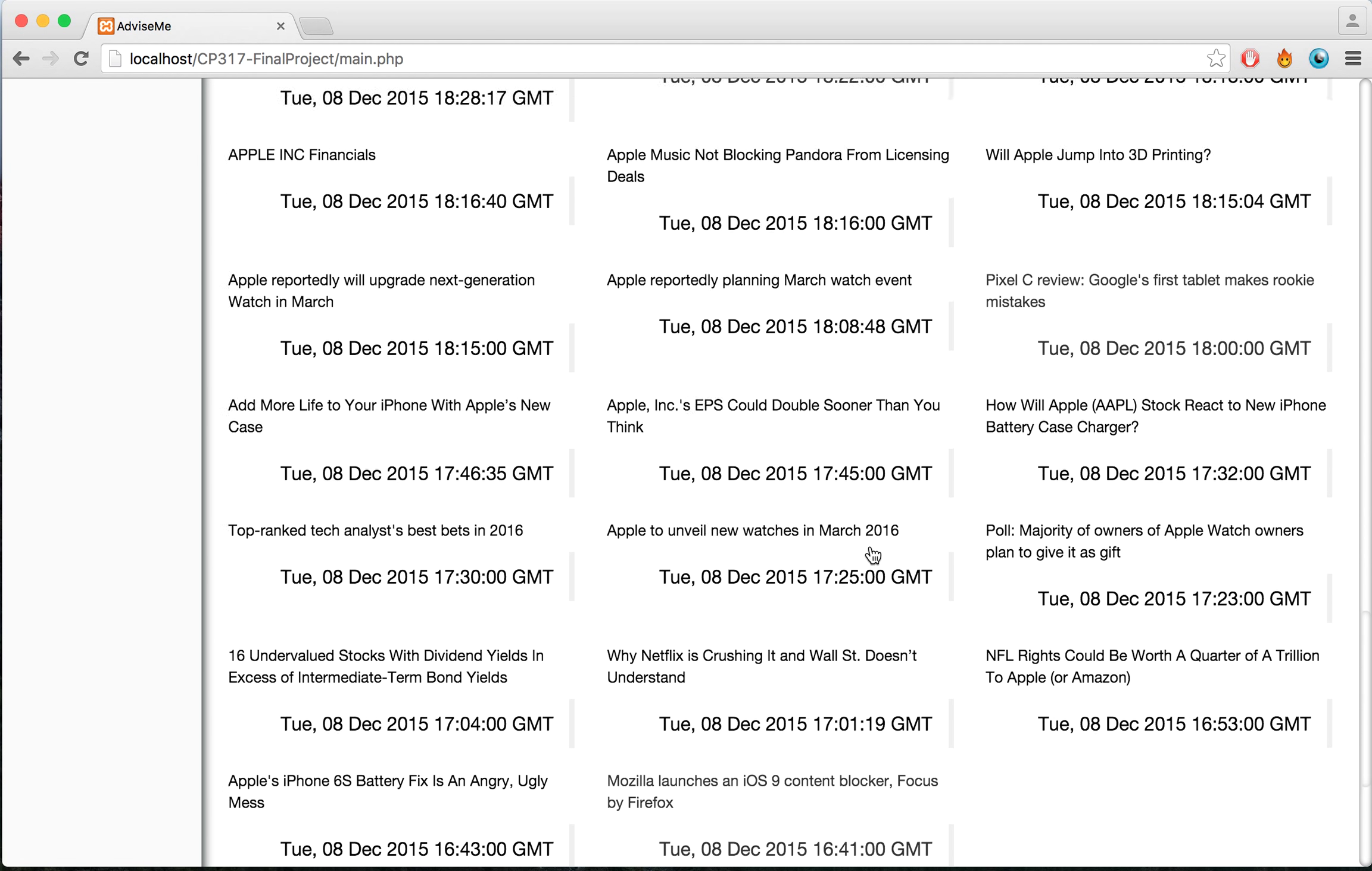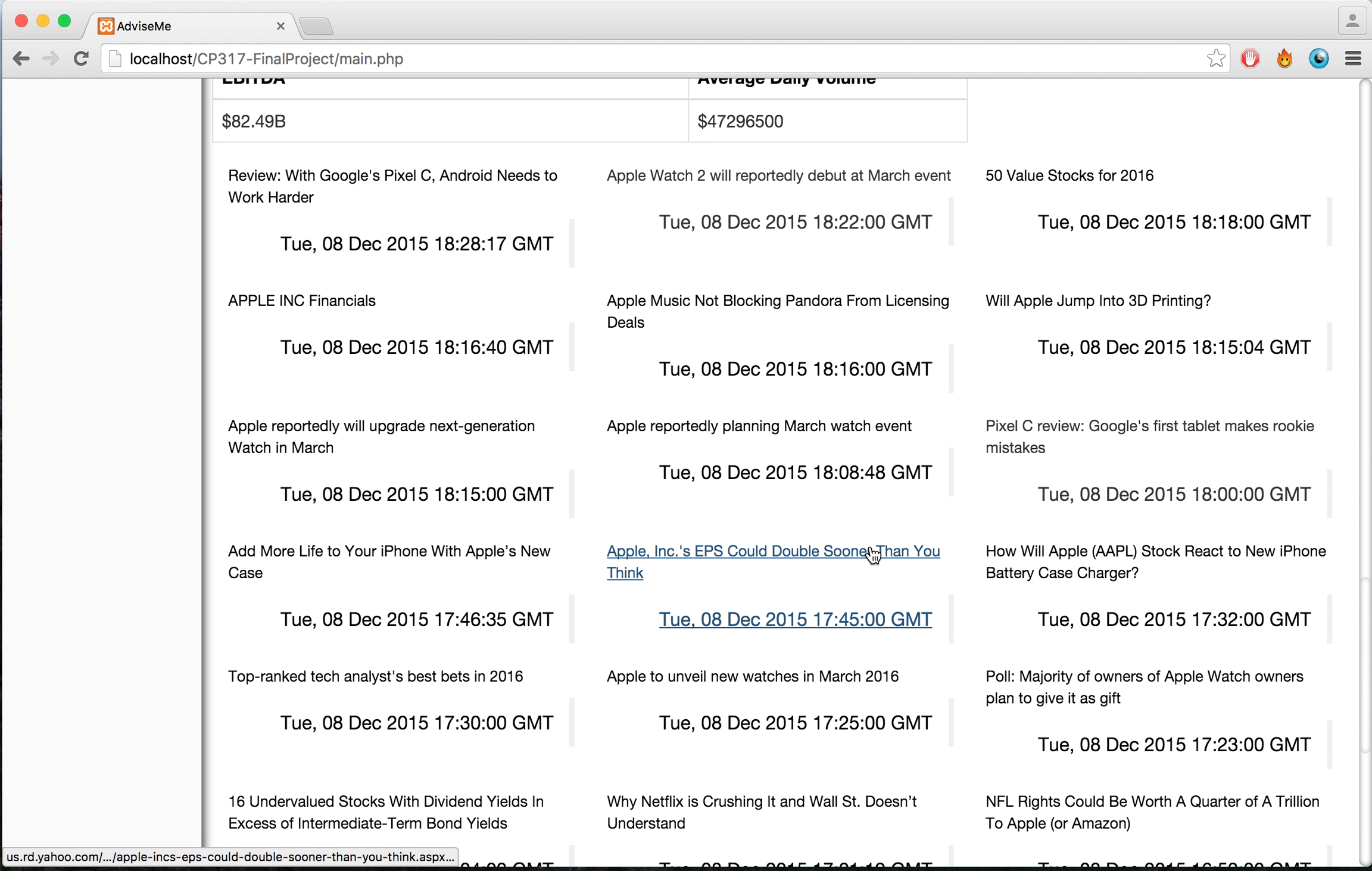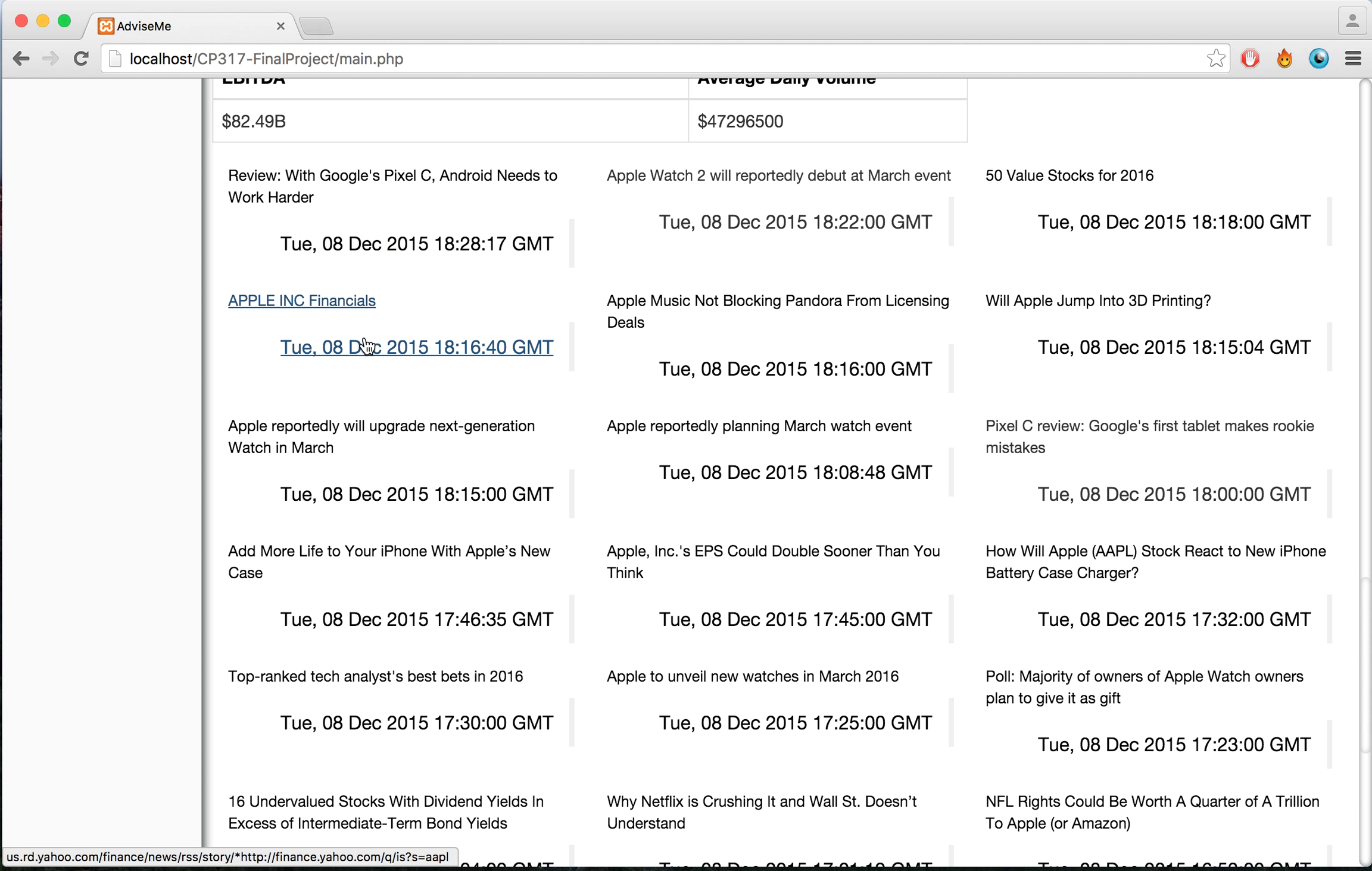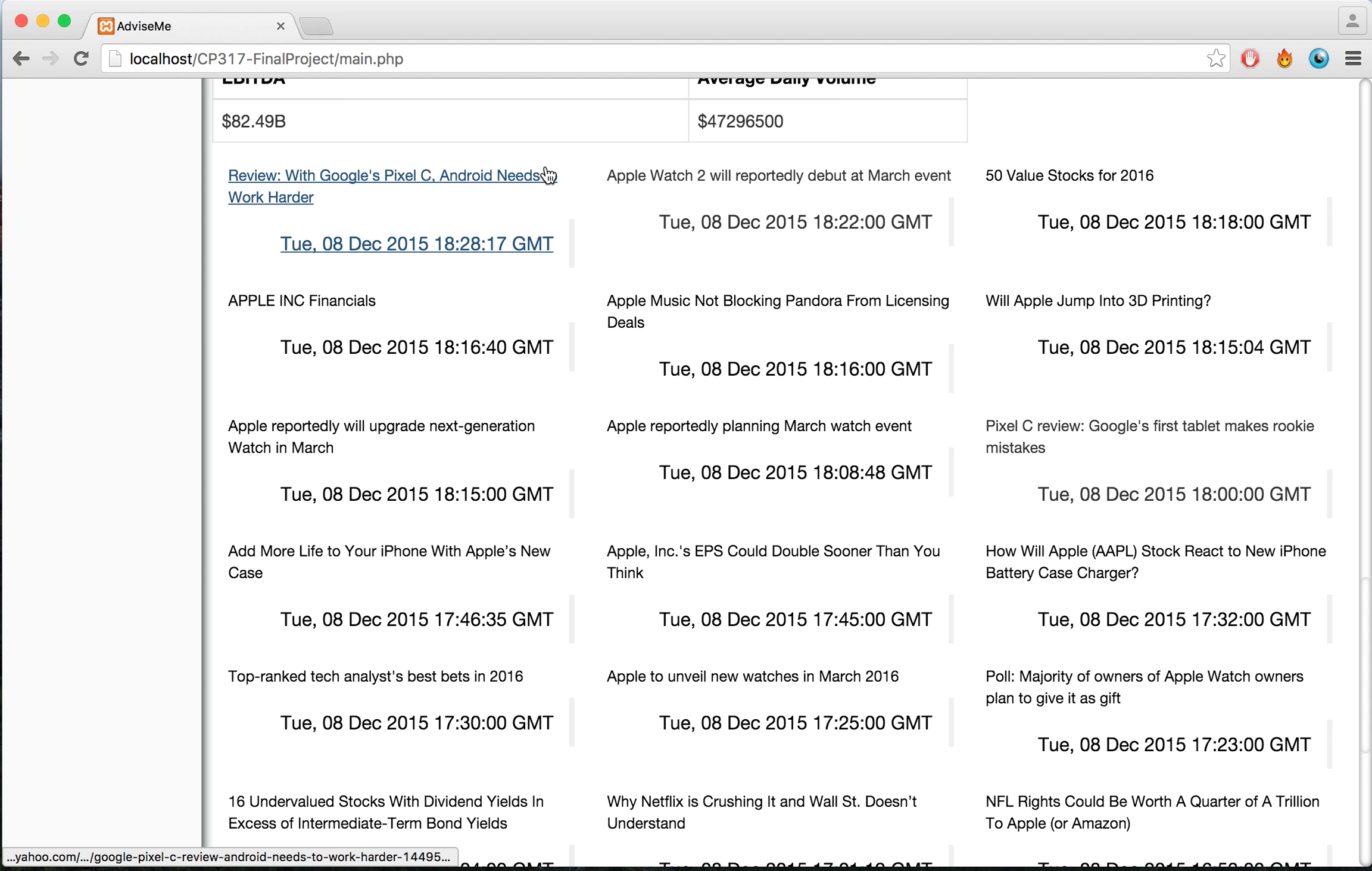If I scroll down here, it will also show news articles that are related to the company I currently have selected, things like the Apple Watch will debut in the March event. There are links to the articles if you want to view them in more detail.